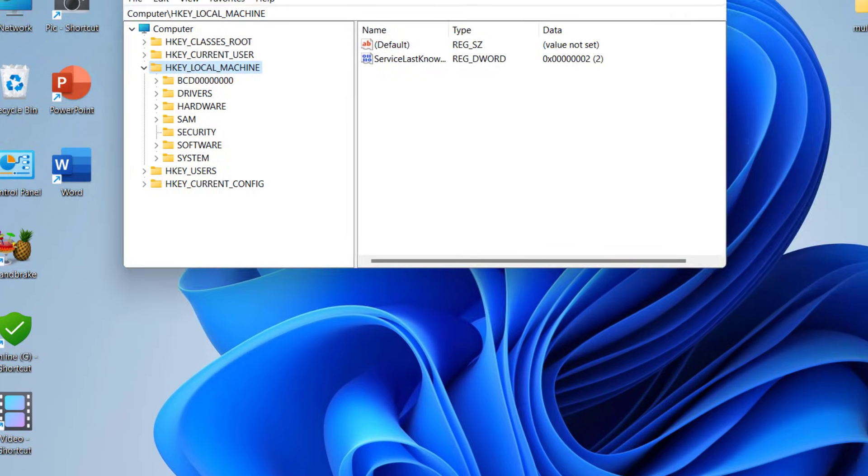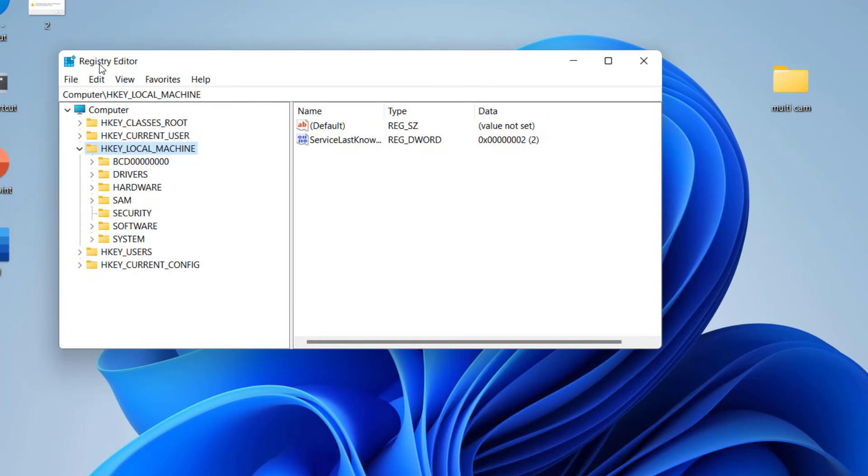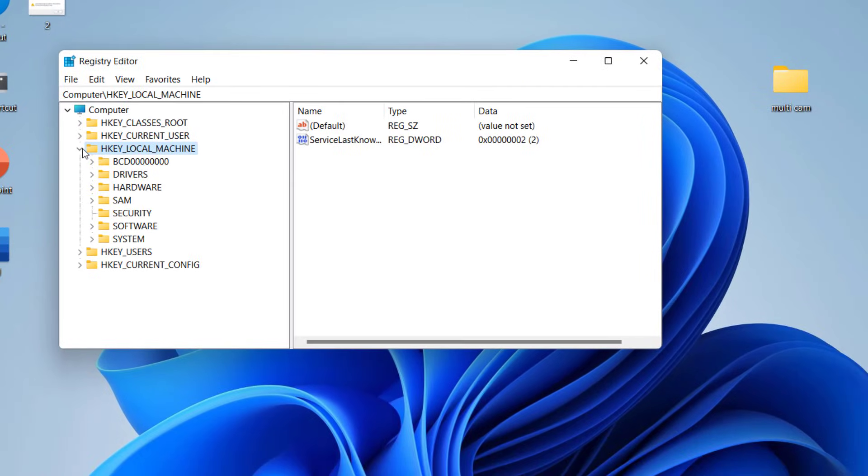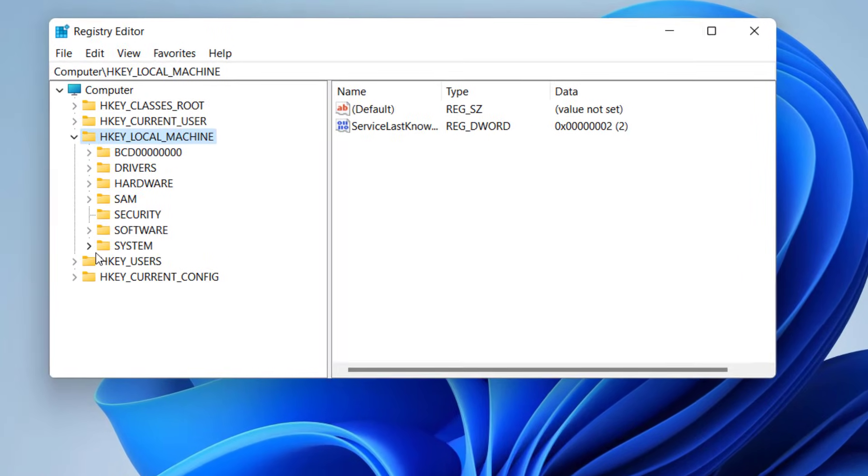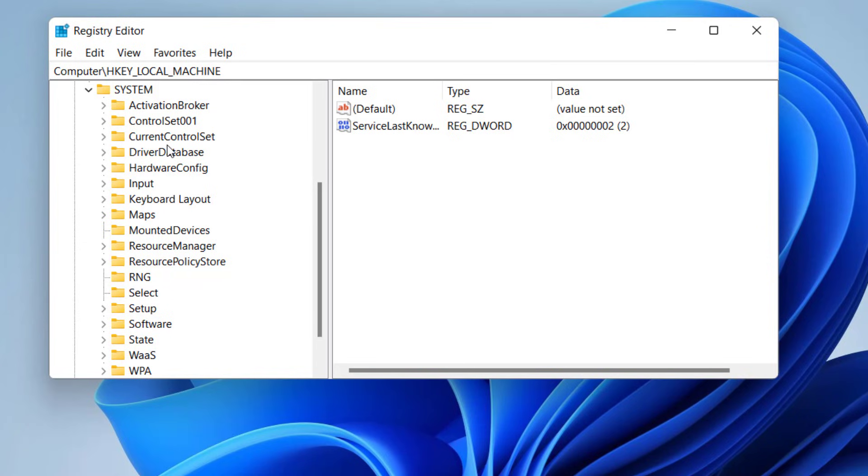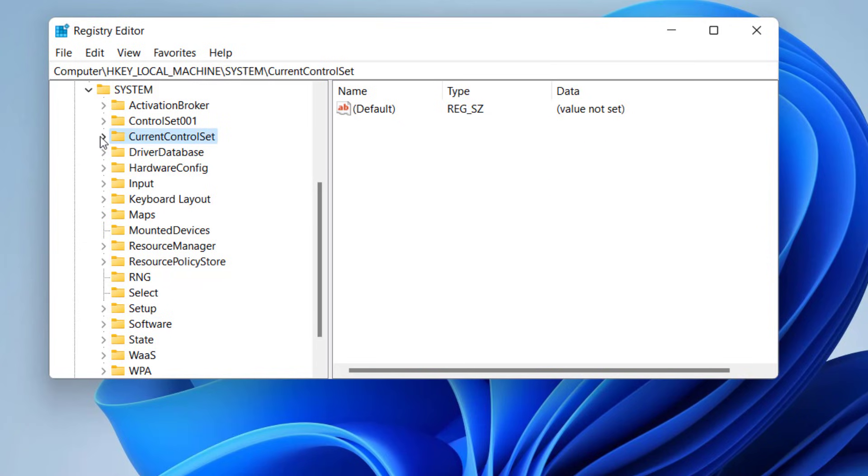Now watch carefully. Doing registry editing is a little risky, so watch this very carefully and do exactly what I'm doing here. Don't disturb any other things. When you open Registry Editor, extend HKEY_LOCAL_MACHINE, then extend SYSTEM. Under SYSTEM, extend CurrentControlSet.